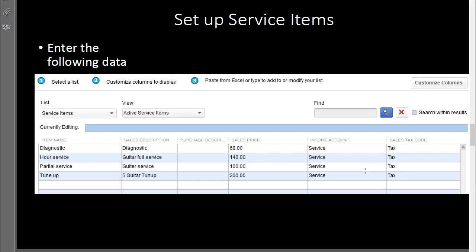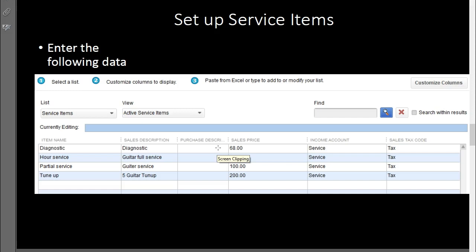What we're entering are service items related to a guitar shop. These are generic names, but we want to practice service item setup for invoicing — useful whether it's a bookkeeping service, repair shop, or any service business without inventory. We also want to look at inventory items. The service item list includes: Diagnostic at $68, guitar full service, partial guitar service at $100, and a tune-up.